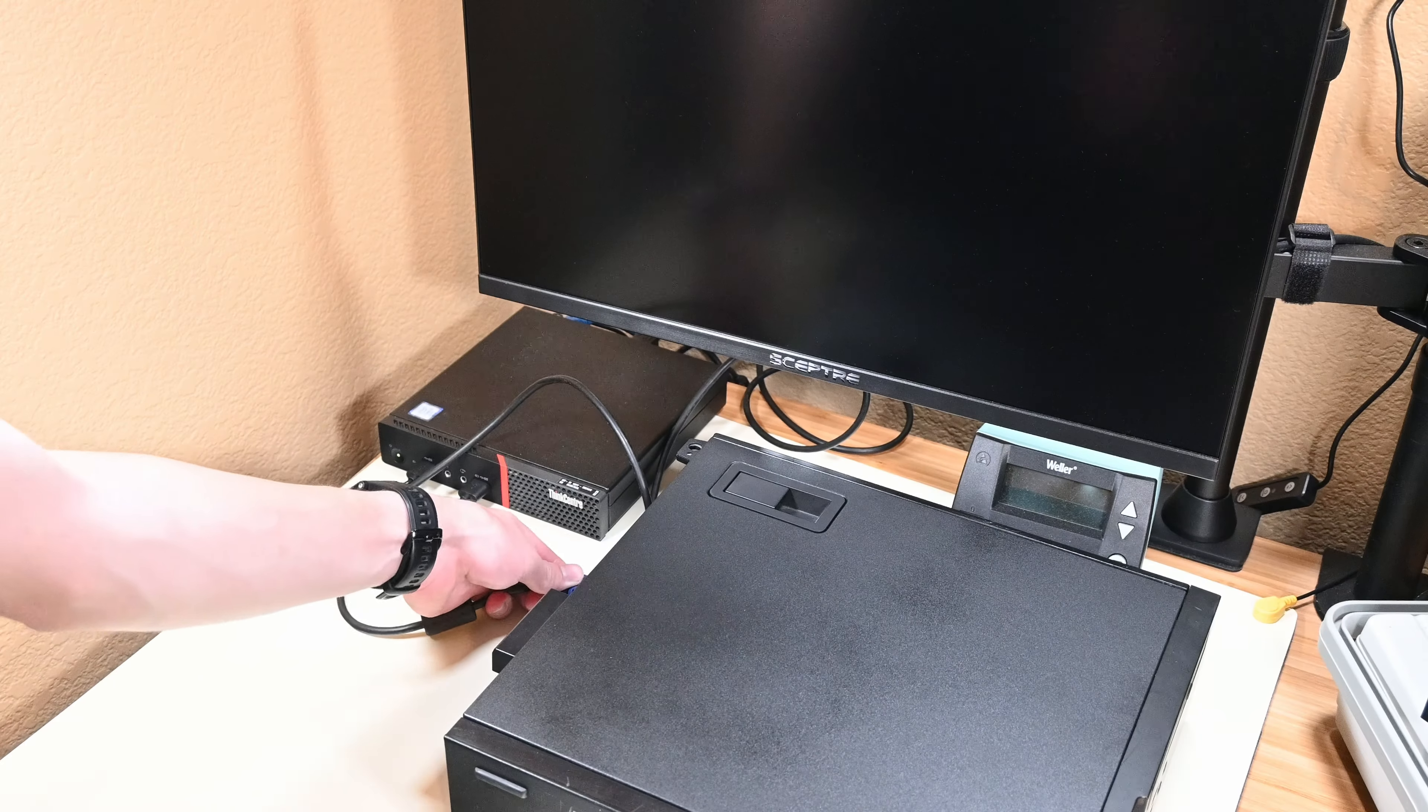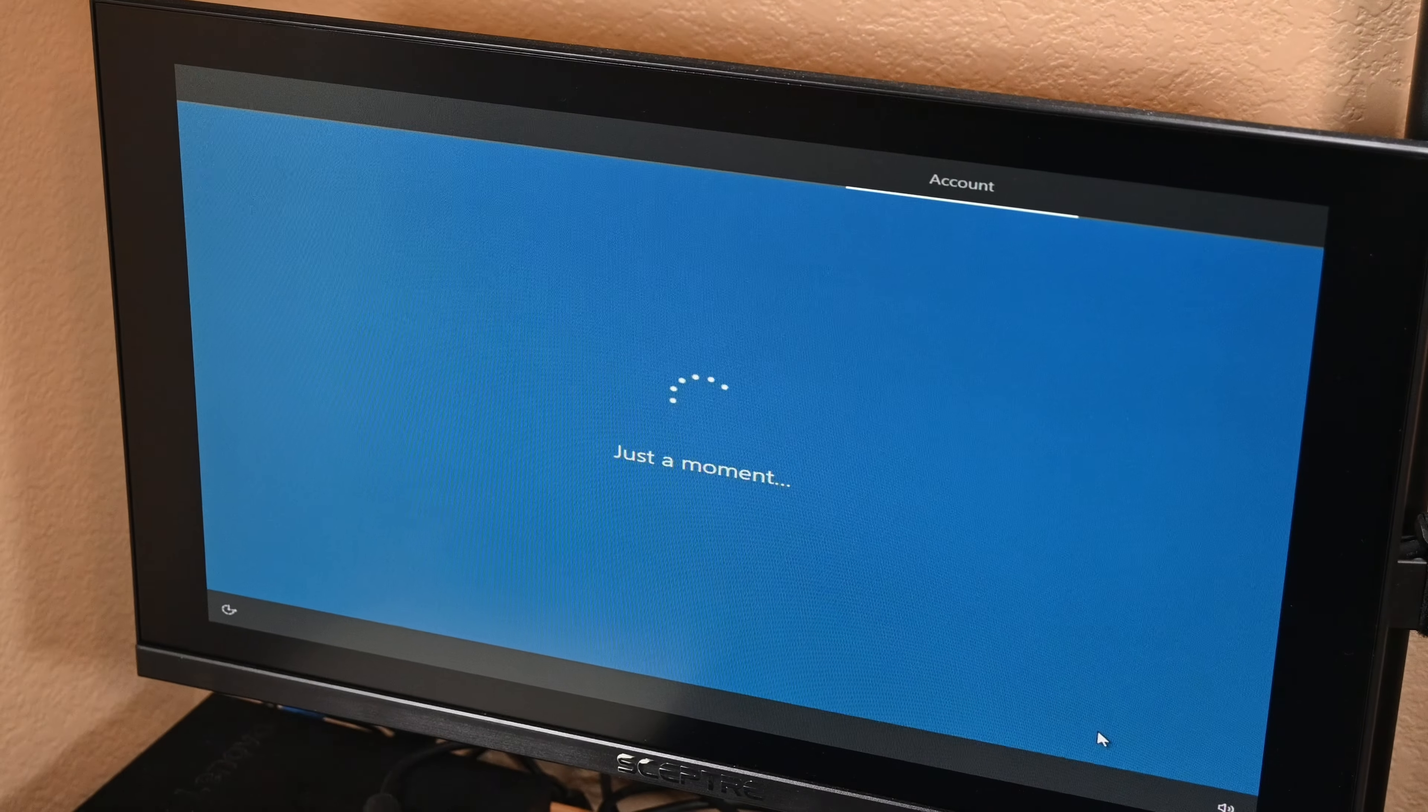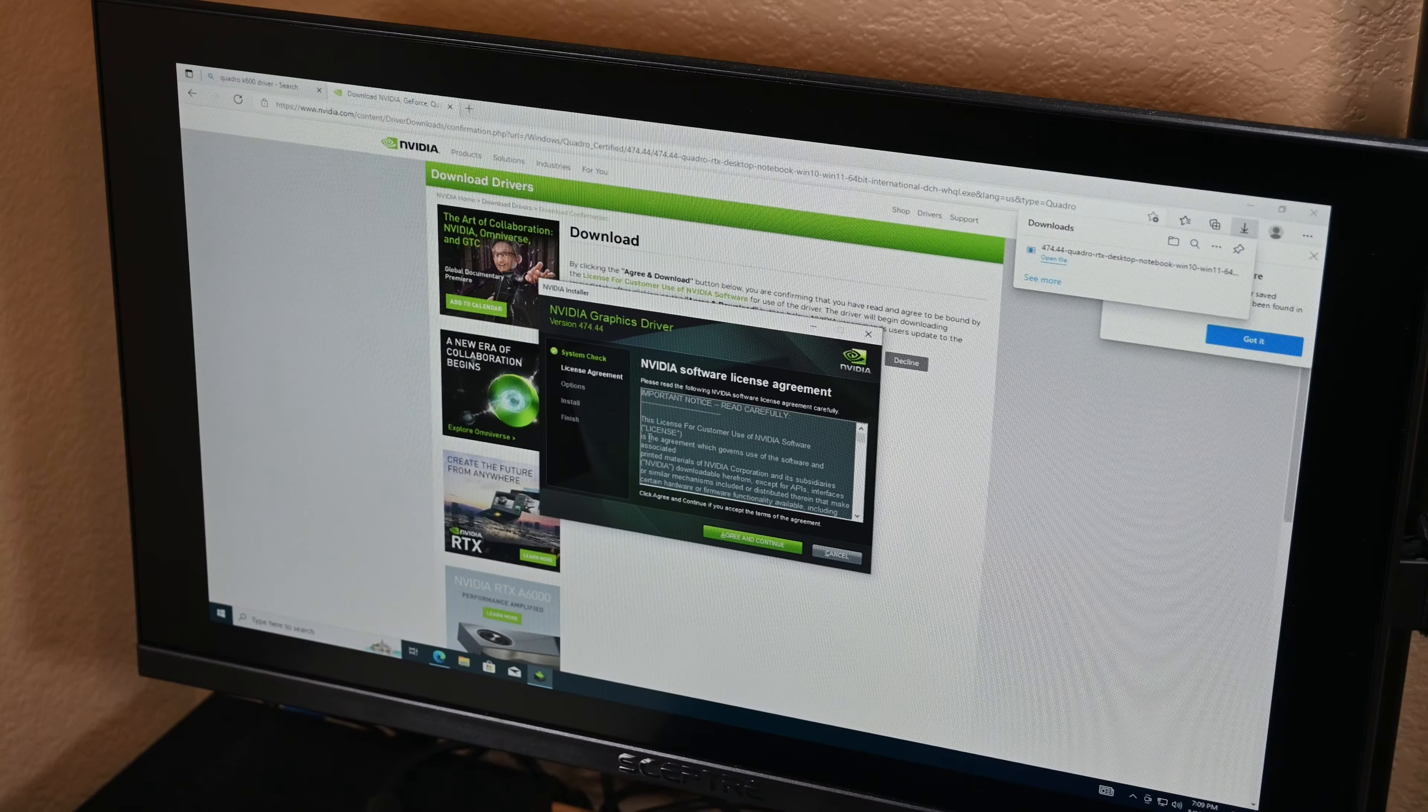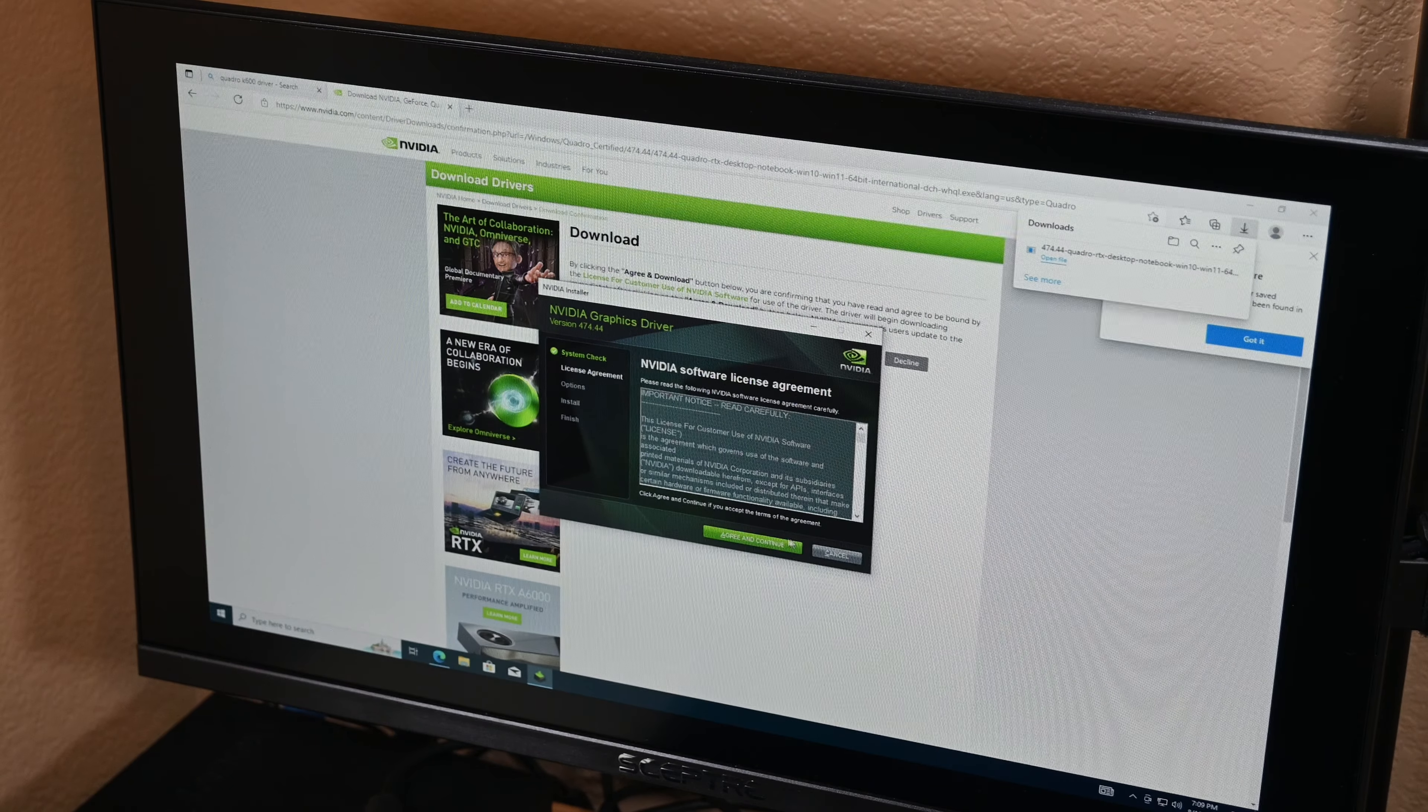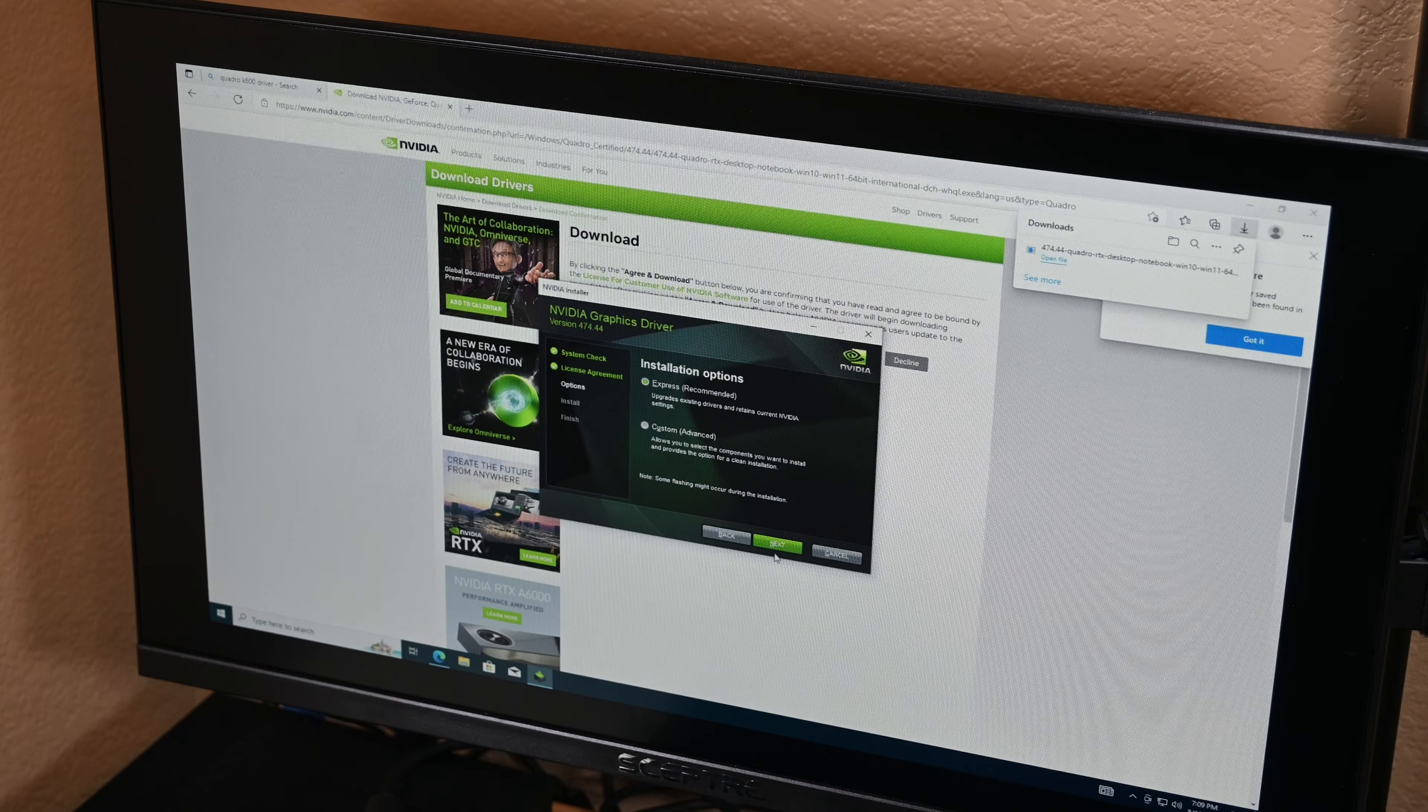I plugged everything in, set up a basic account to run these few tests on – don't worry, I nuked everything and got it all reset afterwards – and got to installing some drivers. Since Windows had installed the drivers for the iGPU that I was using before I put this graphics card in, I had to download and install the latest drivers for the Quadro K600.